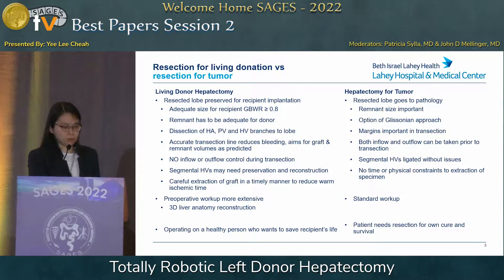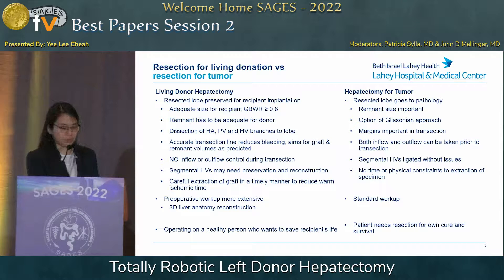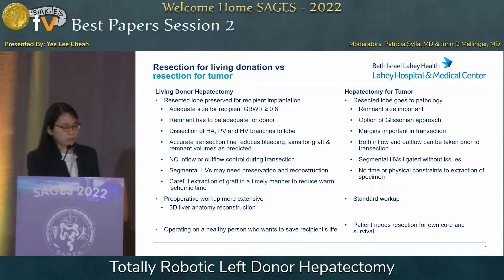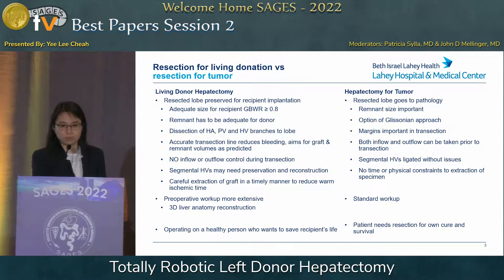No inflow or outflow control are performed during transection. There may be segmental hepatic veins that need to be preserved and reconstructed, and careful extraction of the graft in a timely manner is important to reduce warm ischemic time. The preoperative workup is more extensive than a resection for tumor. In our center, we use a 3D liver anatomy reconstruction. At the end of the day, we are operating on a healthy person who does not need this operation and is only undergoing it to save someone else's life.